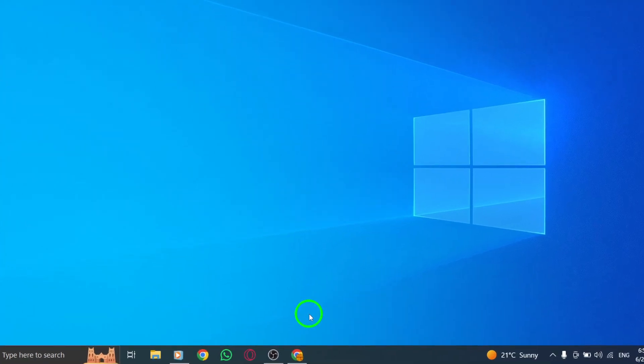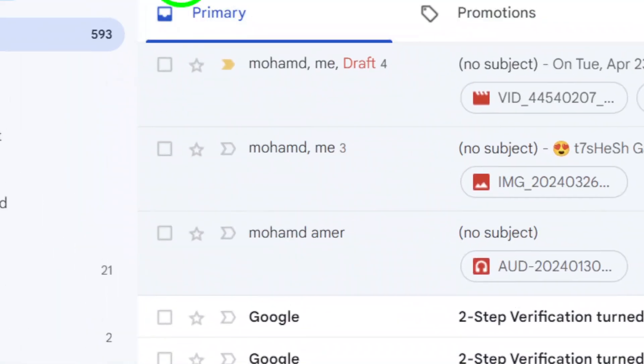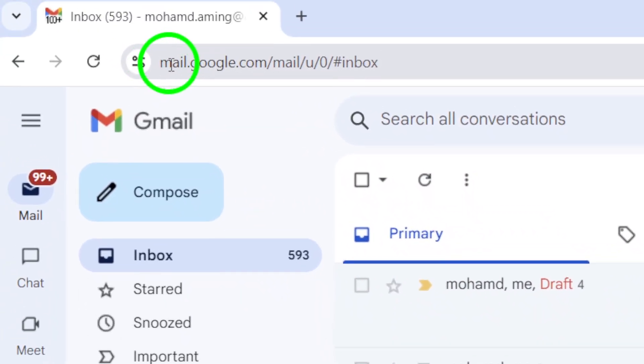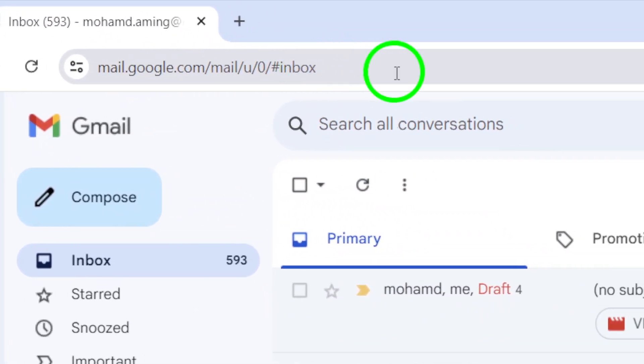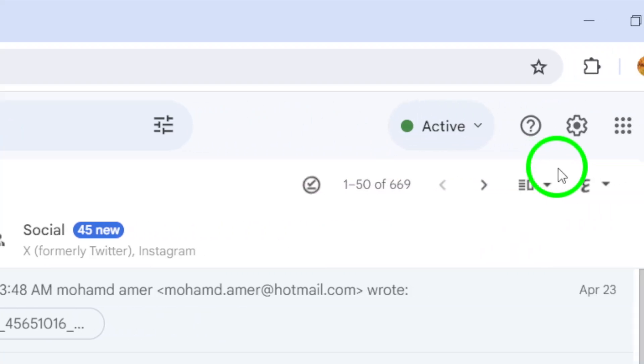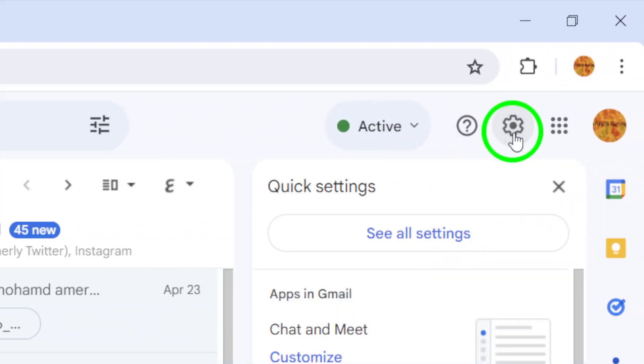First, open up gmail.com in your web browser. Once you're logged in, look for the gear icon at the top right corner of the page. Click on it to reveal a drop-down menu.